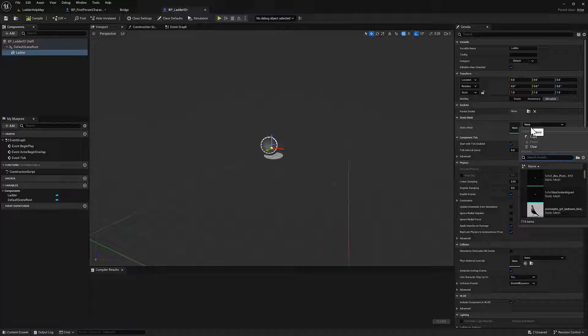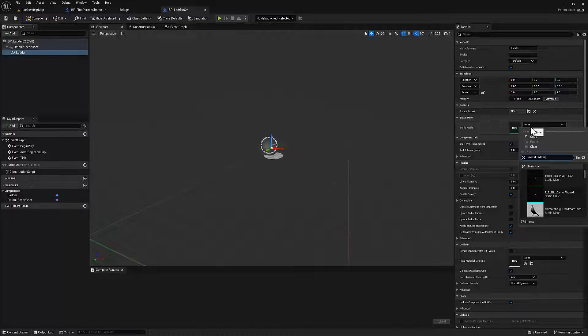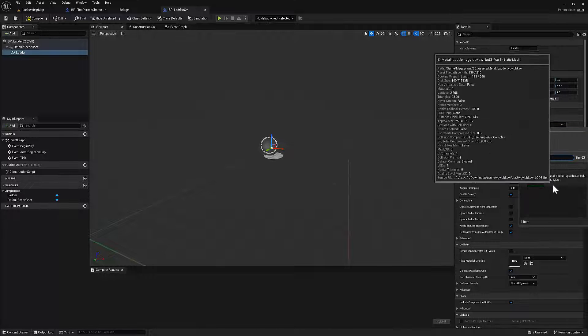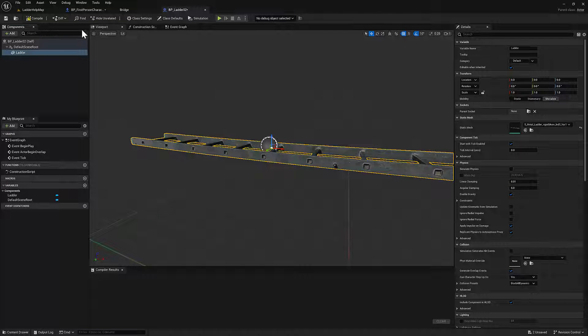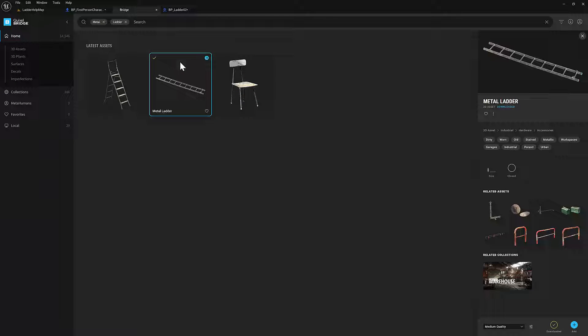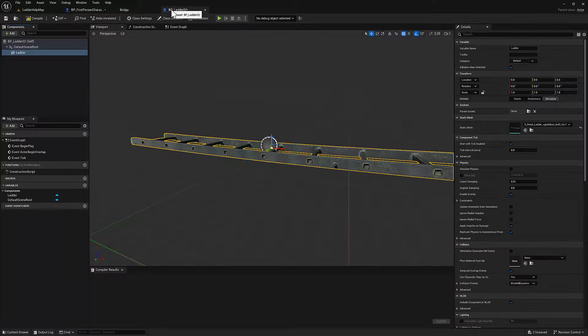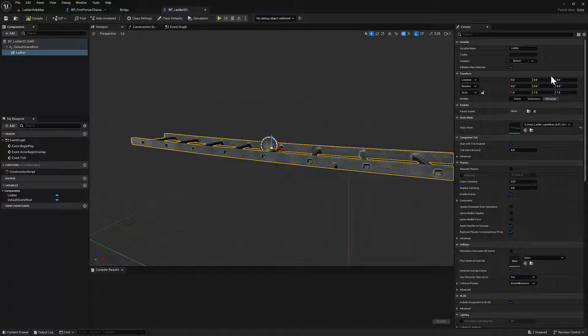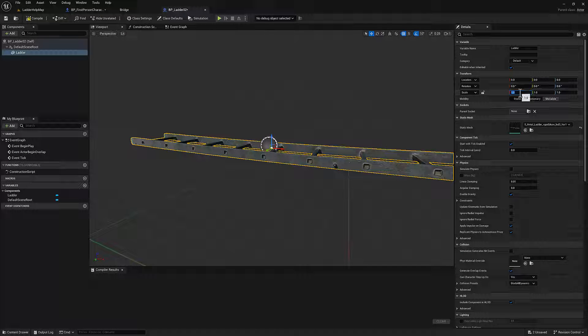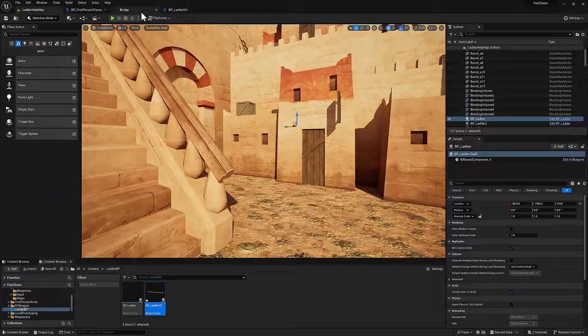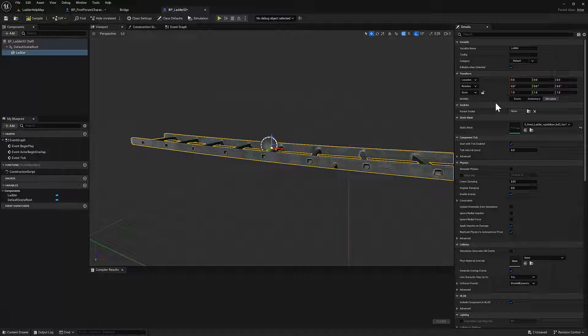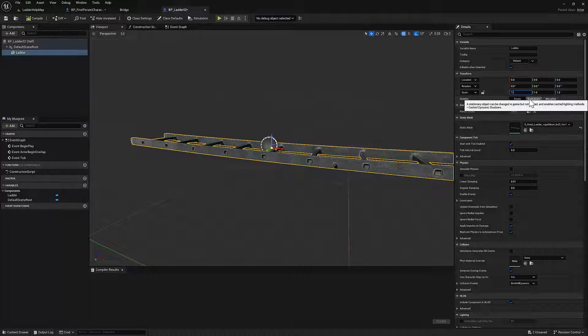And it was a metal ladder that I got from Quixel. And it's this one. I scaled it up a little bit specifically to fit this environment. So we'll just set those scale settings.